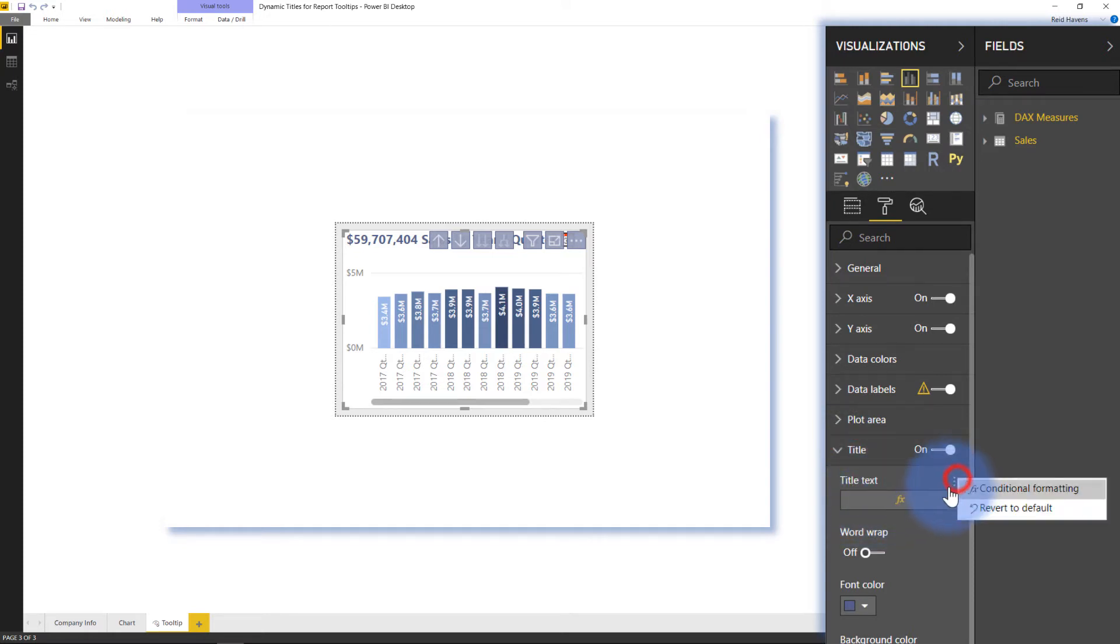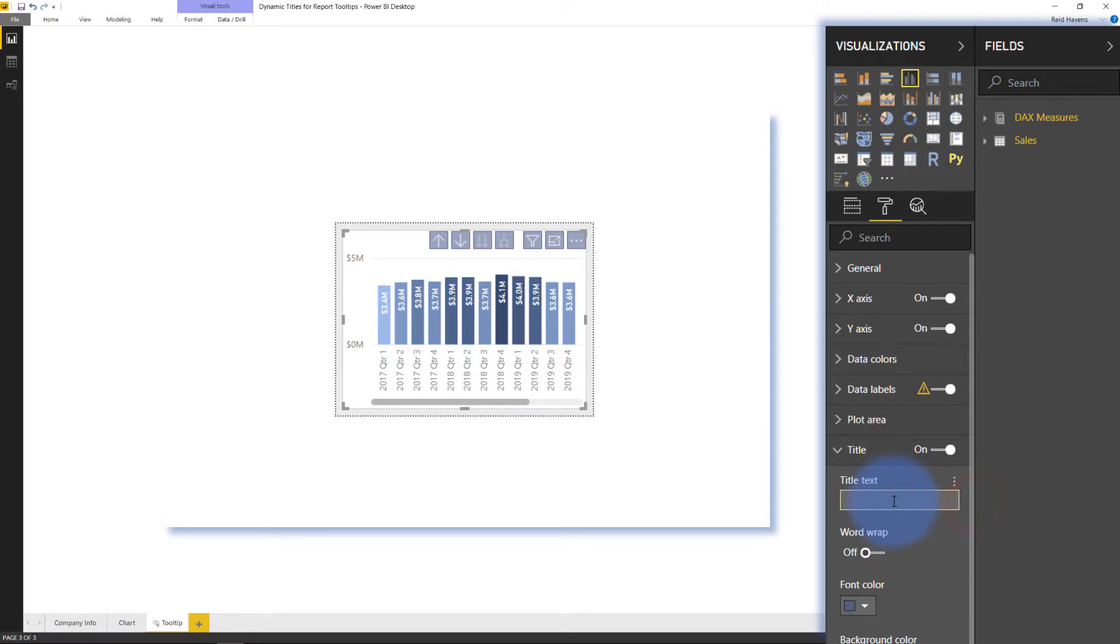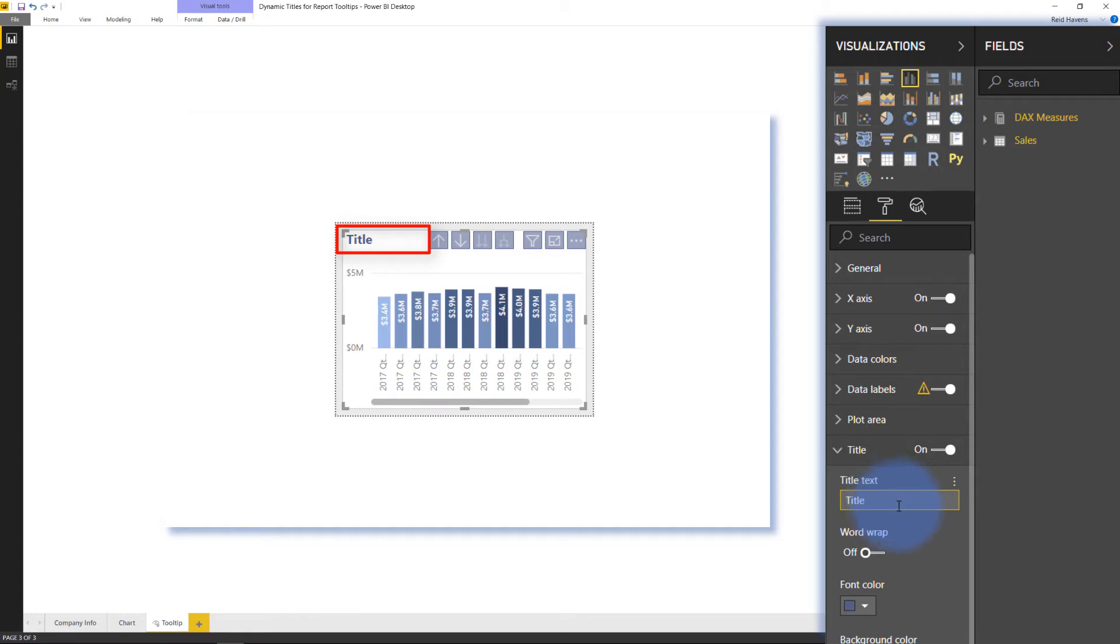I'm going to go ahead and revert that back to default for now. So this is what we're used to. We're used to just seeing something where you can type in a title and that's what's displayed, but notice the ellipses up here in the upper right.